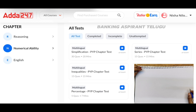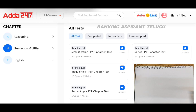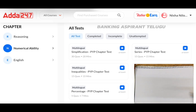Today's video is about SBI Clerk prelims level simplification. We have an SBI Clerk prelims exam, and in the quant section, simplification is approximately 15 questions. If we solve simplification with speed, we have more time for DI and arithmetic.